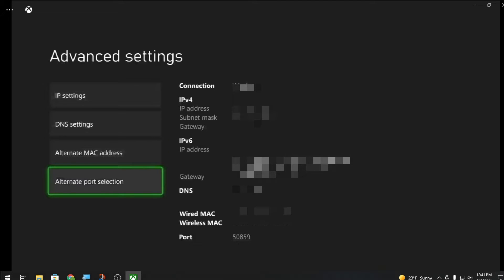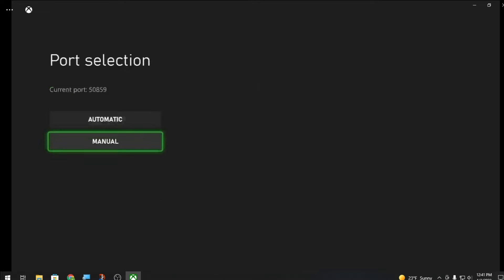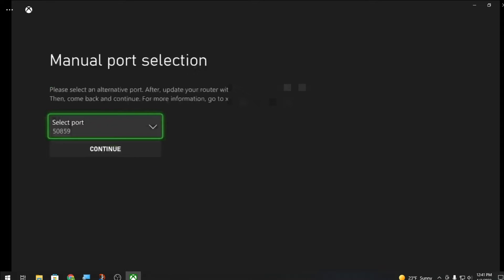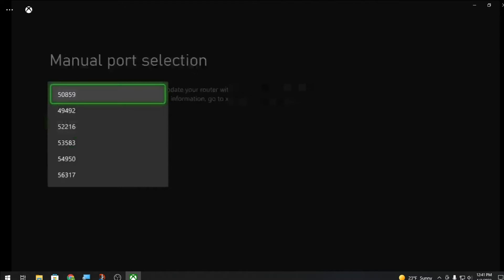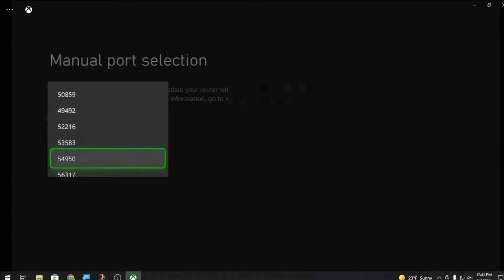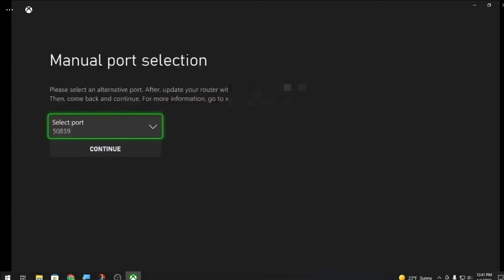You're gonna go to alternate port selection, go to manual, and these are all the ports that you can pick. For me I'm just gonna pick this one.